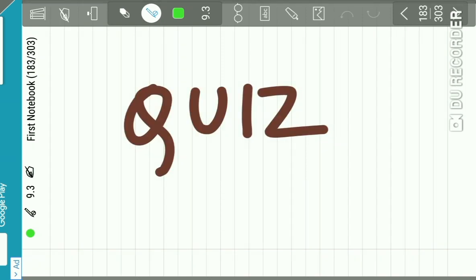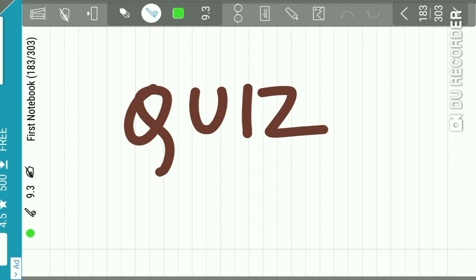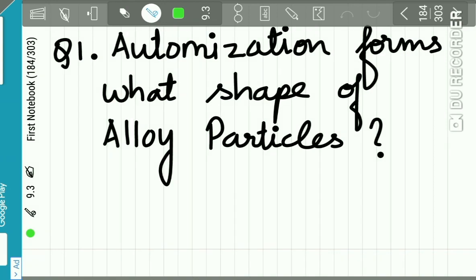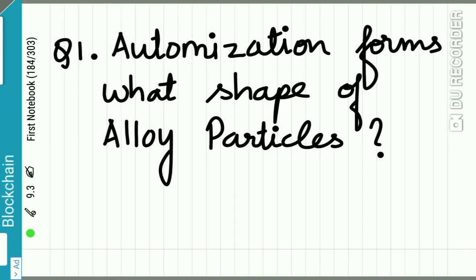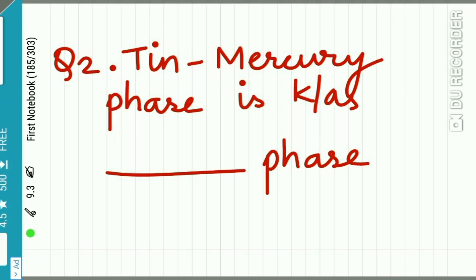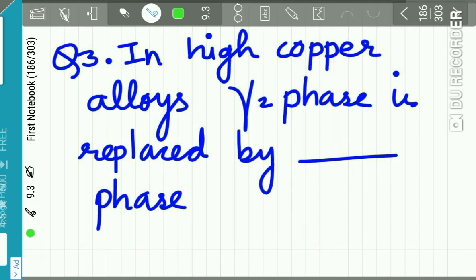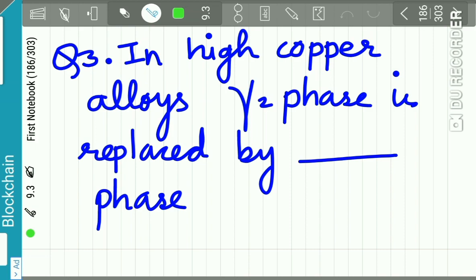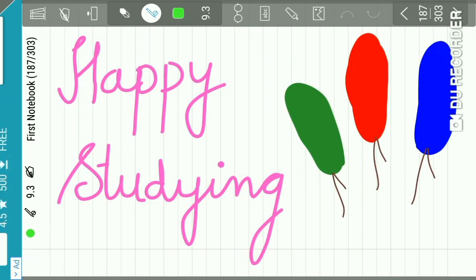Here we complete part two of the chapter dental amalgam. Part three, the concluding part, will be uploaded very soon. Please subscribe to us. Now it's time to solve a small quiz: Question 1 — atomization forms what shape of alloy particles? Question 2 — the tin-mercury phase is also known as which phase? Question 3 — in high copper alloys, the gamma 2 phase is replaced by which phase? That's all for now — happy studying!